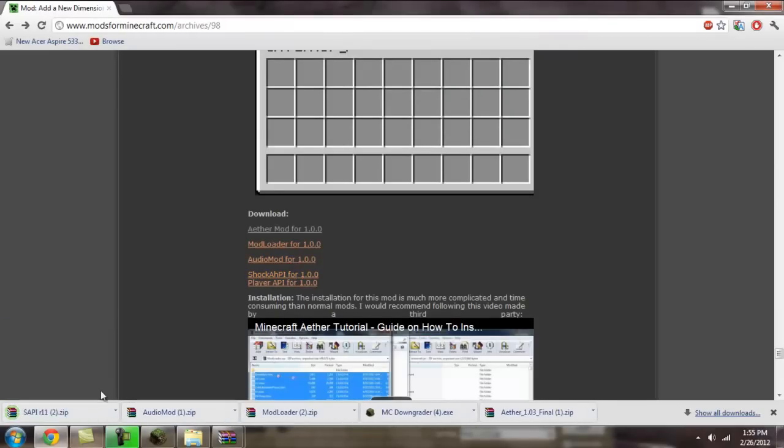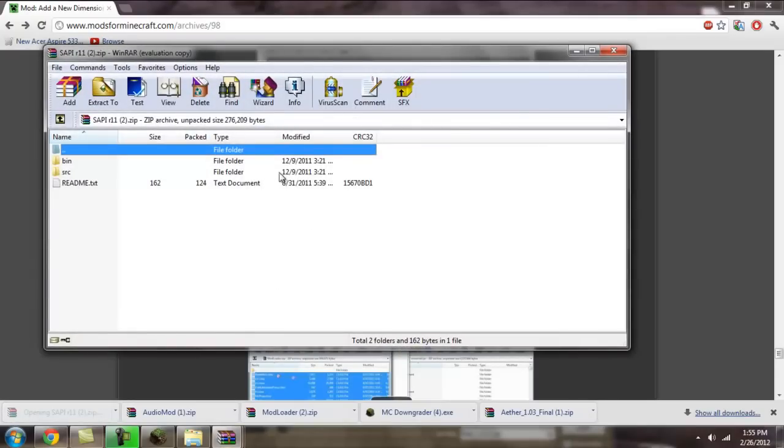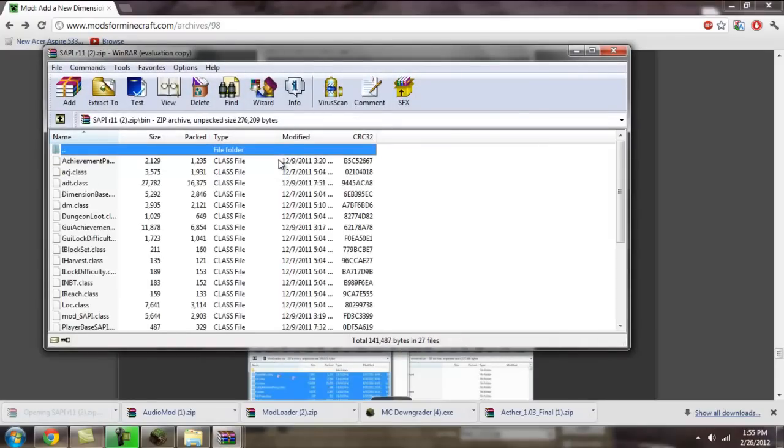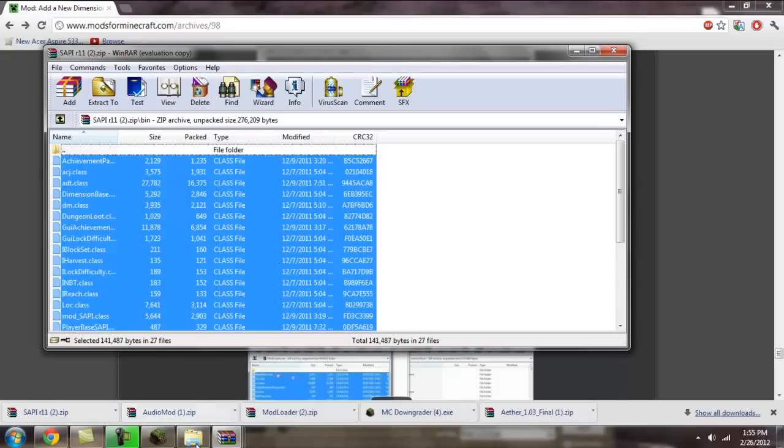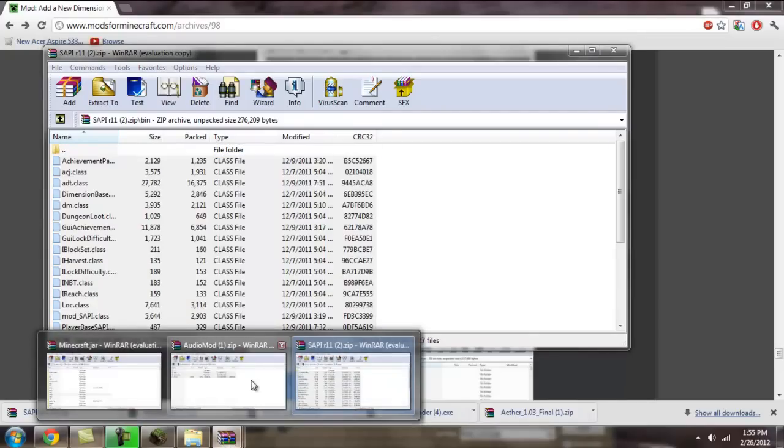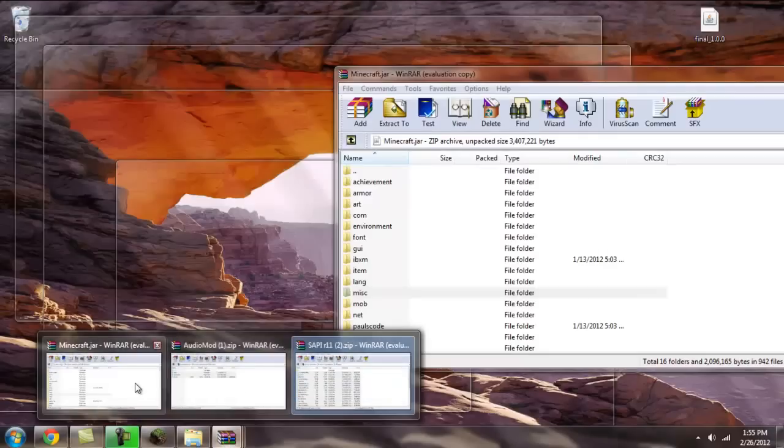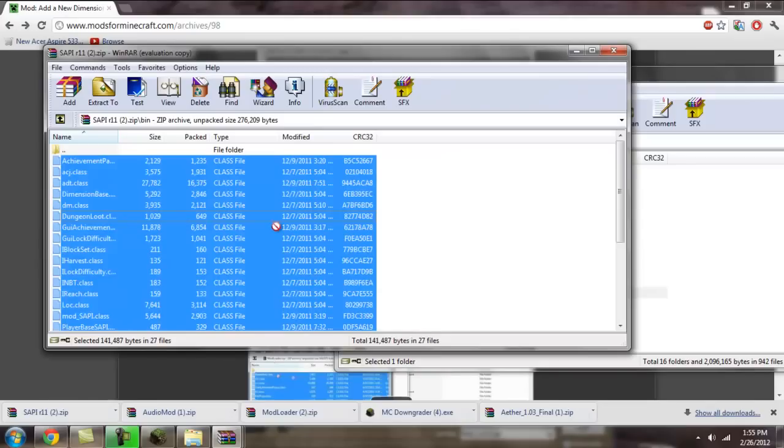Now, the SAPI mod.jar. You're going to click on bin and grab all these files. You don't have to worry about the src folder that was there before, just the bin. And drag it into the minecraft.jar.